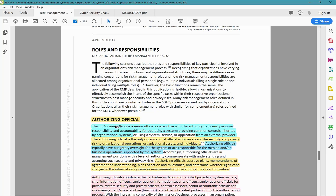The Authorizing Official is a senior official or executive with authority to formally assume responsibility and accountability for operating a system, or providing common controls inherited by organizational systems from an external provider. The Authorizing Official is the only organizational official who can accept the security and privacy risk to organizational operations, organizational assets, and individuals.